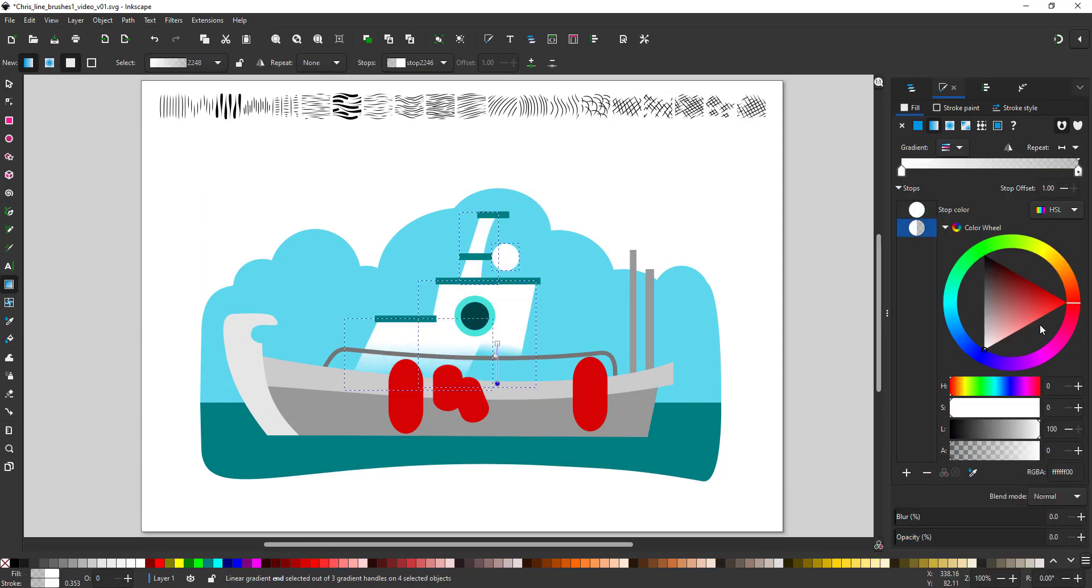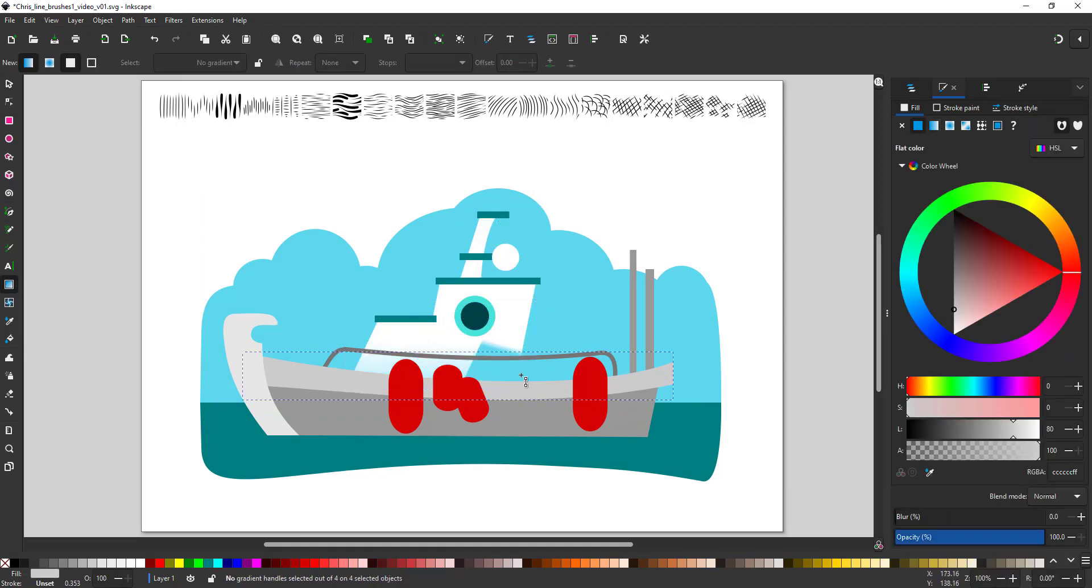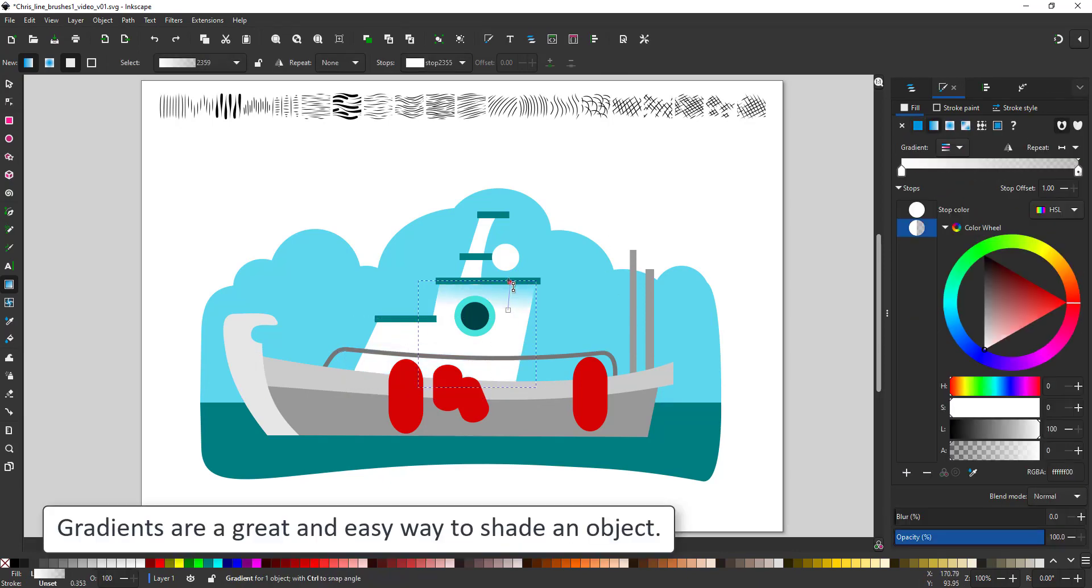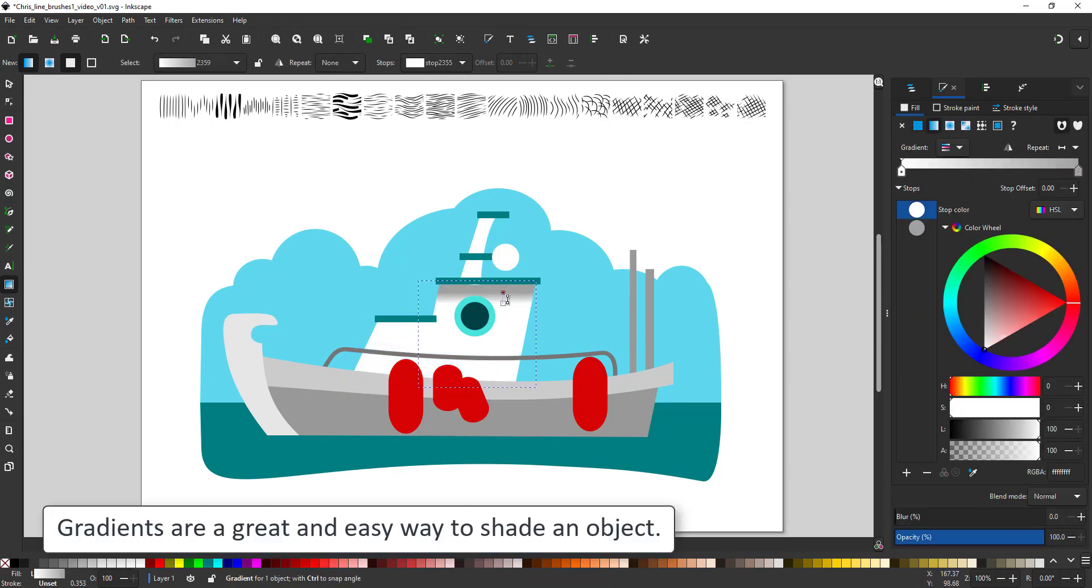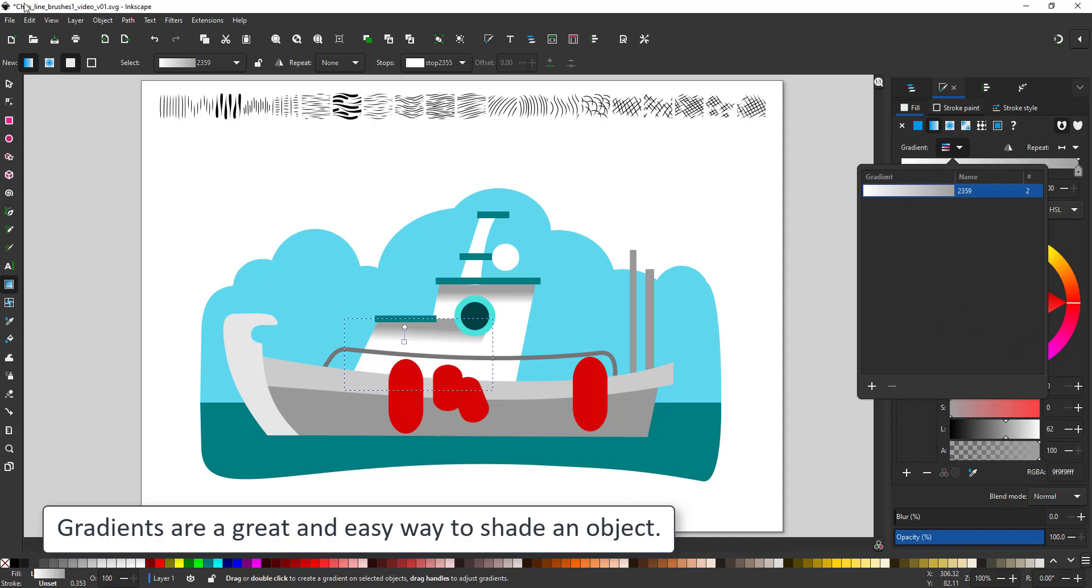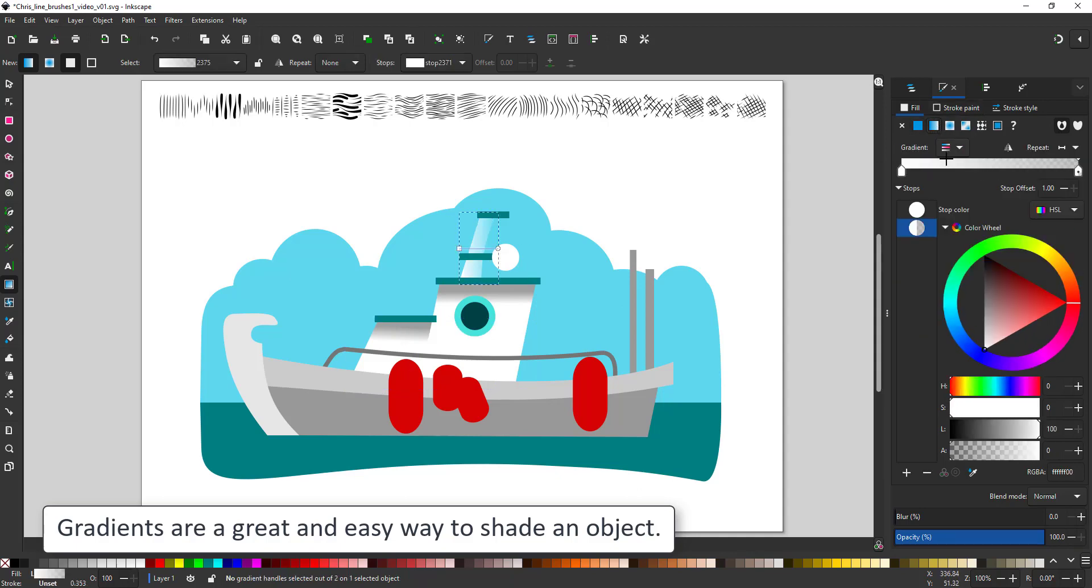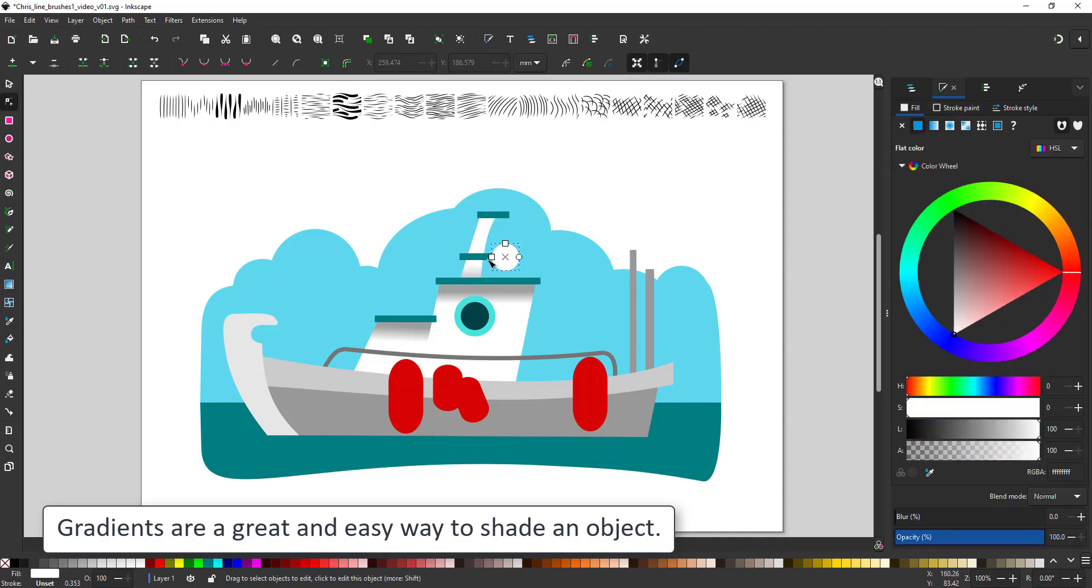One of the fastest ways to create shading is by using gradients. So I'll start by adding some gradients to the main shapes to create shadows and distinguish the shapes from one another.